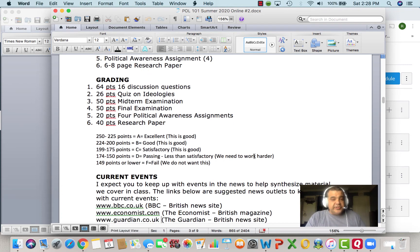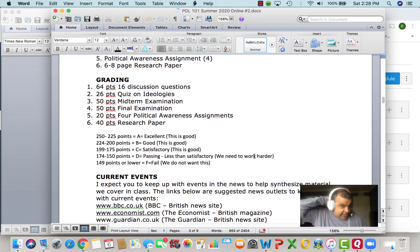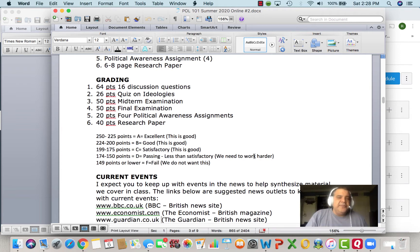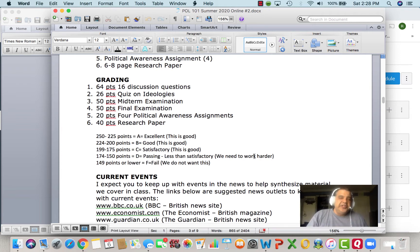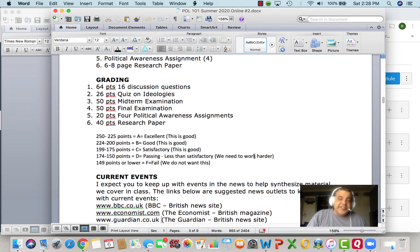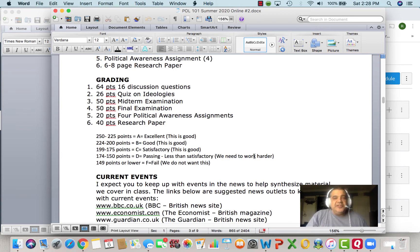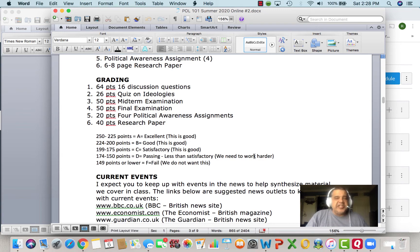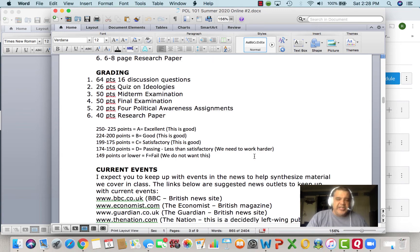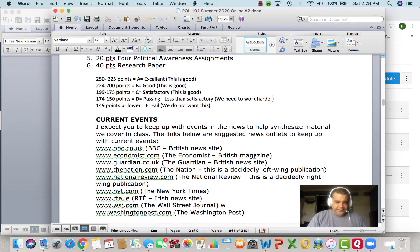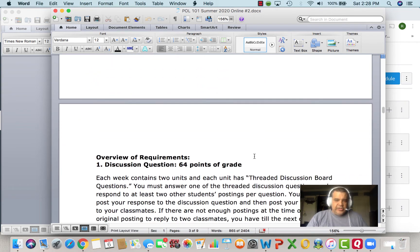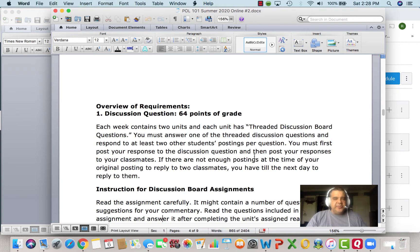Here are the point totals. Here are the scales. 250 to 225 is an A, that's good. 224 to 220, that's a B, that's good. 199 to 175 is a C, that is good. D, we need to work a little harder. And F, we don't want to talk about this. Just remember that.